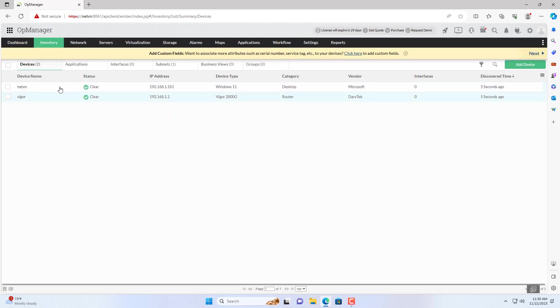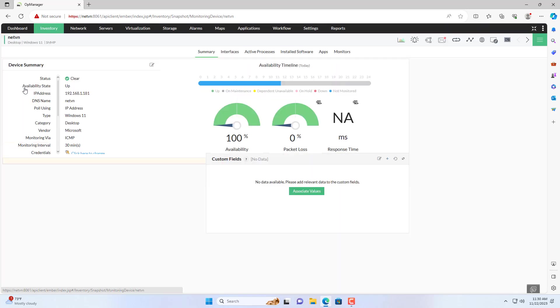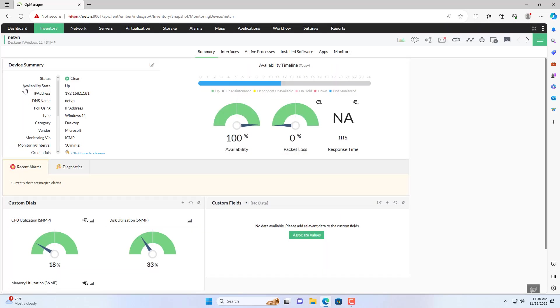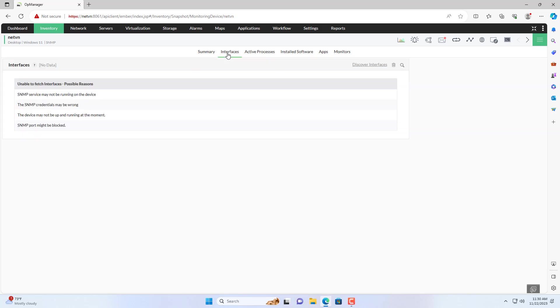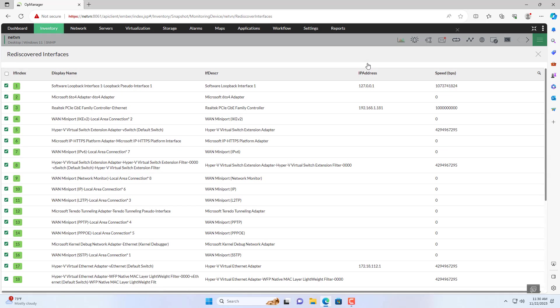I will monitor the network interfaces on these two devices. I discover interfaces on my Windows 11 computer, but I only want to monitor a single interface. This is the Windows computer interface connected to the internet.